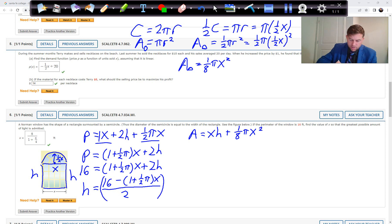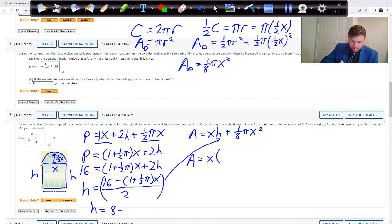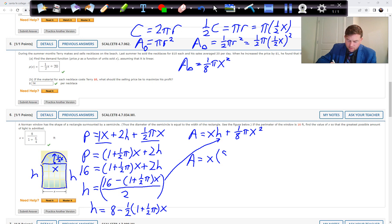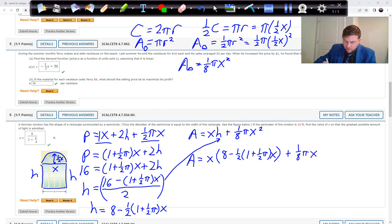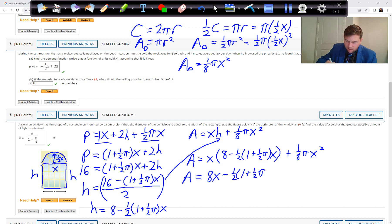Substituting H into the area expression and simplifying: A equals 8x minus one-half(1 plus one-half π)x squared plus one-eighth πx squared. After distributing and combining like terms, the area is 8x minus one-half(1 plus one-half π)x squared plus one-eighth πx squared.